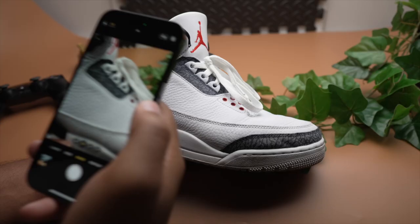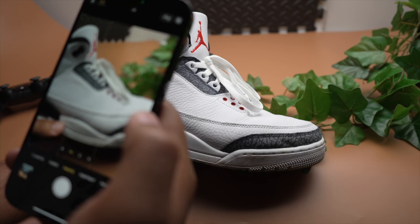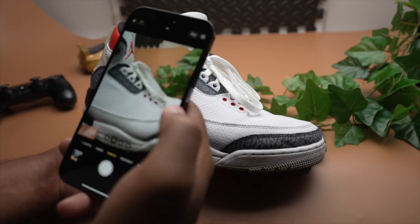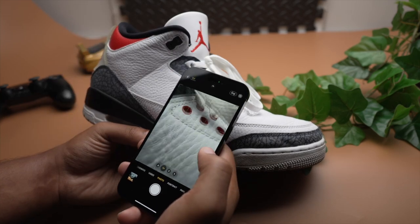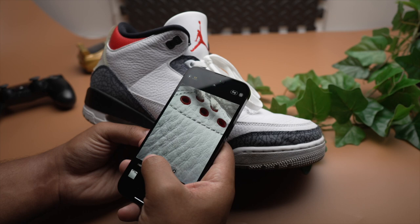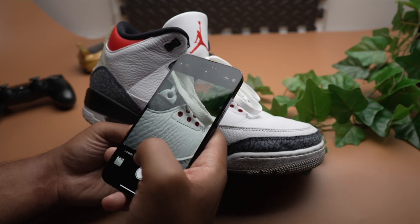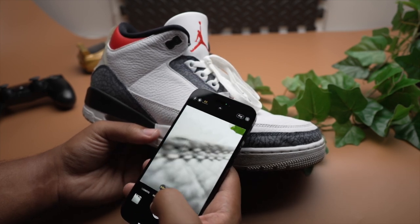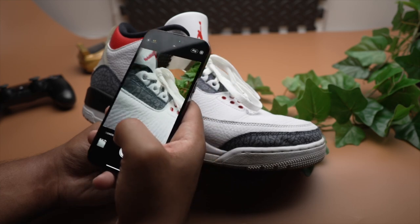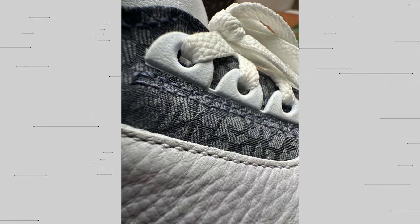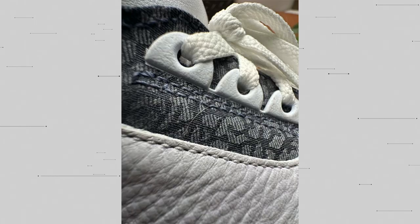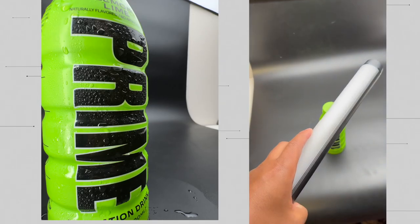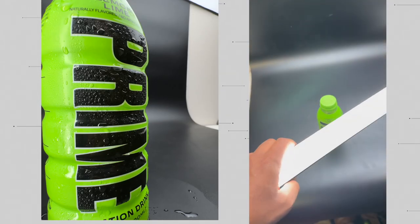One of the coolest modes is macro mode. Your wide angle lens, or .5 lens, works as a macro lens as well. You can either have it automatically switch to that once you get close enough to something, or you can switch it to manual and control when the lens changes. This lens lets you get super close to your subject and capture really incredible detail. As a product photographer, I can say that this feature definitely impressed me.